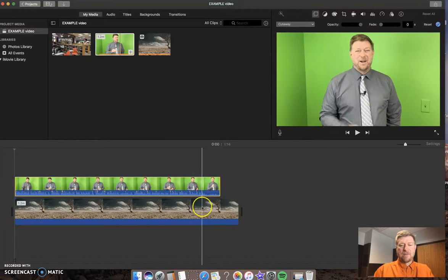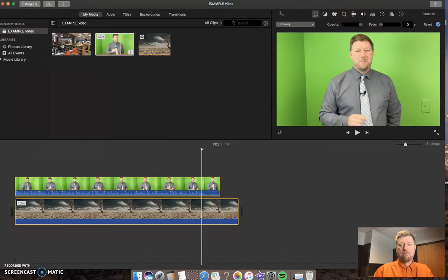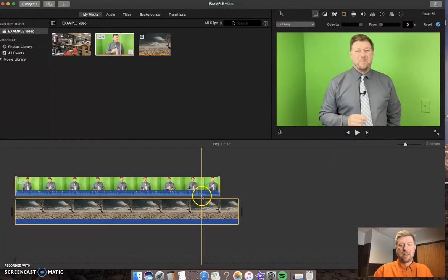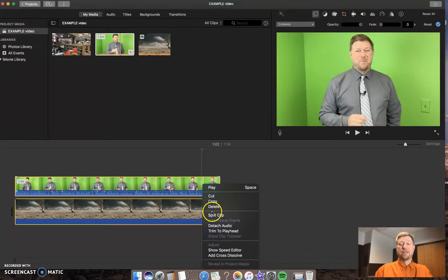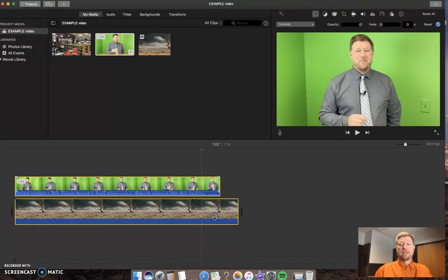I'm going to shift click so that both videos are highlighted. I'm going to hold control and then click where that playhead is, split clip.